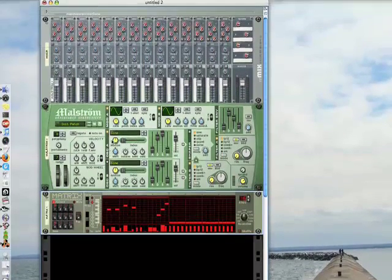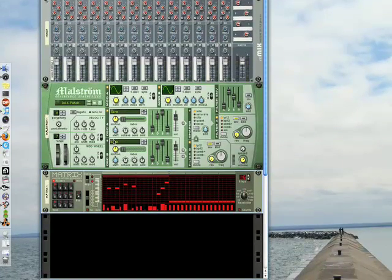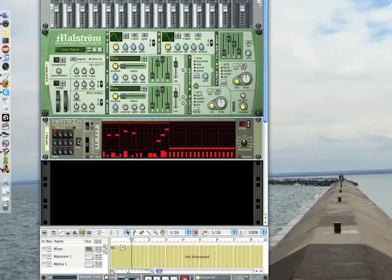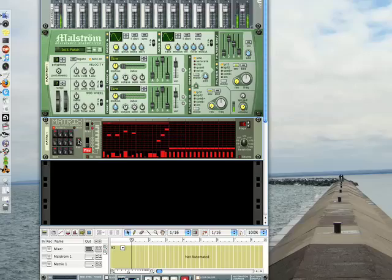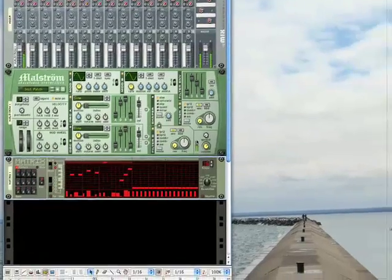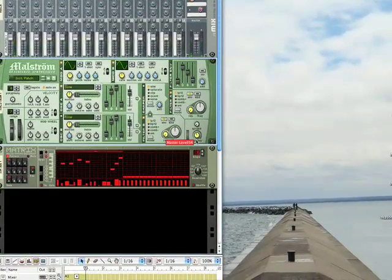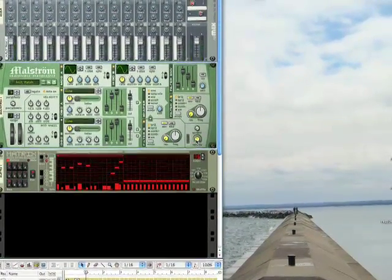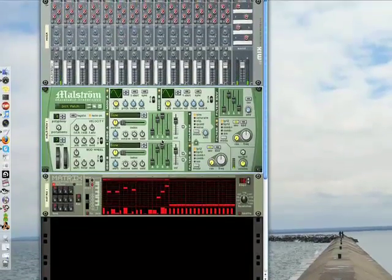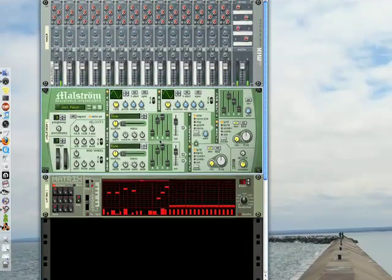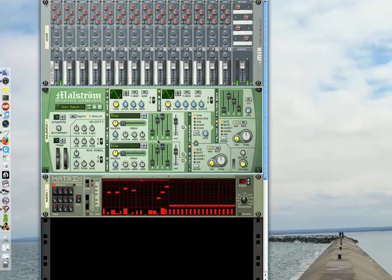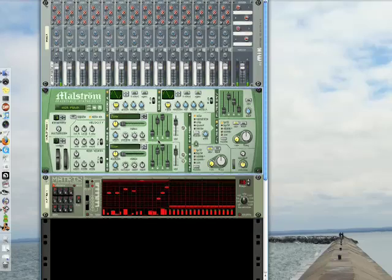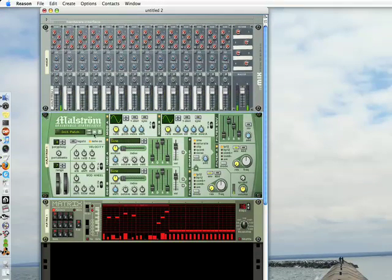You'll notice up here, all we have is a flat sine wave. Let's let that play for a second, turn this down a little. Okay, now if you're just trying to get a basic sound and you have an idea of what you want out of the Maelstrom, you can go up to the patch window here.